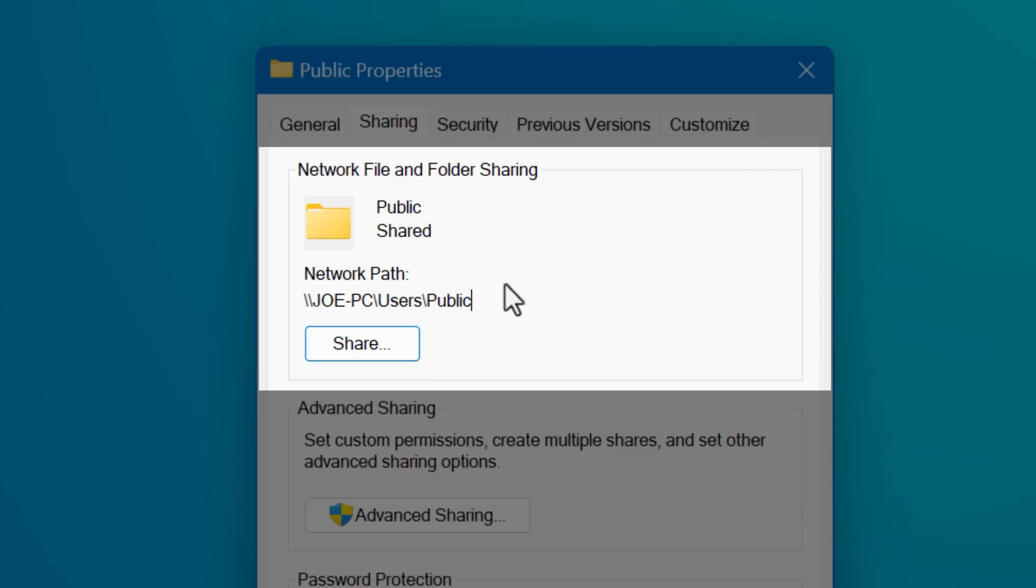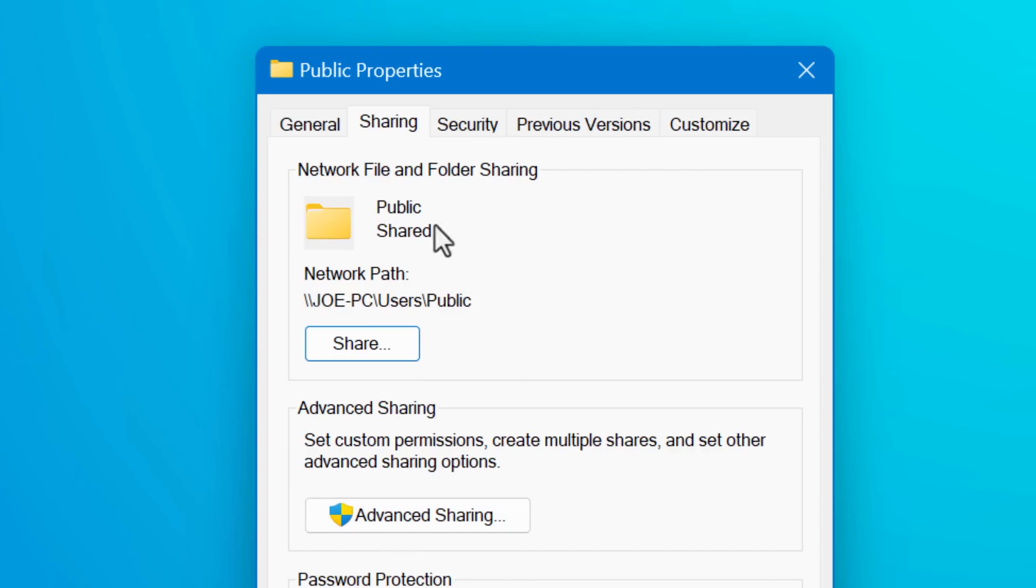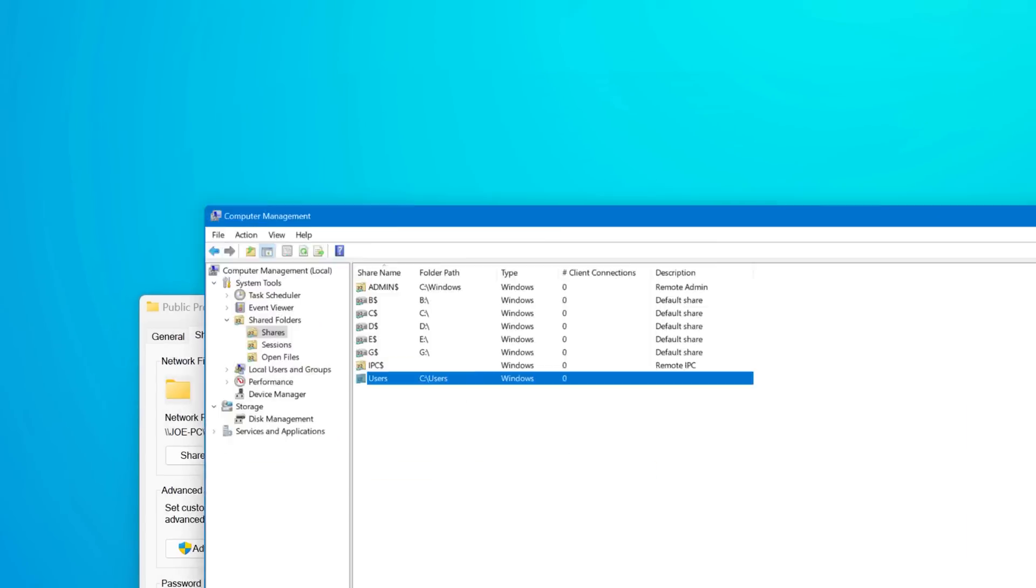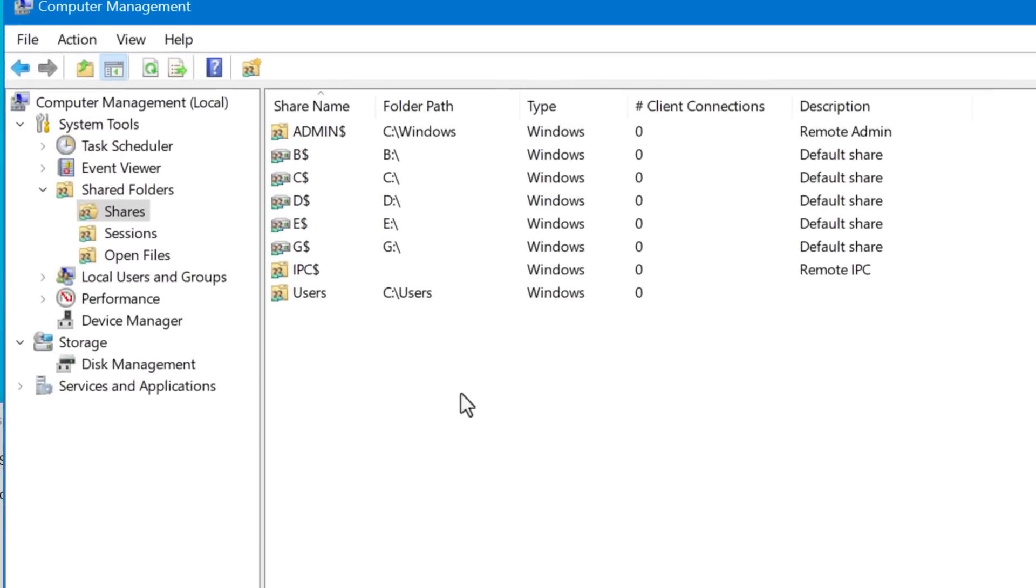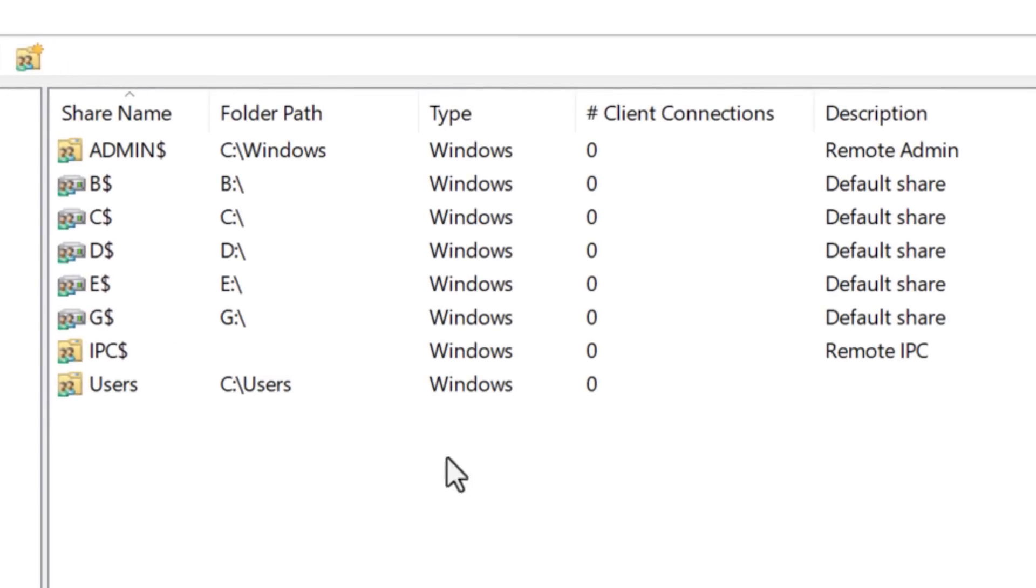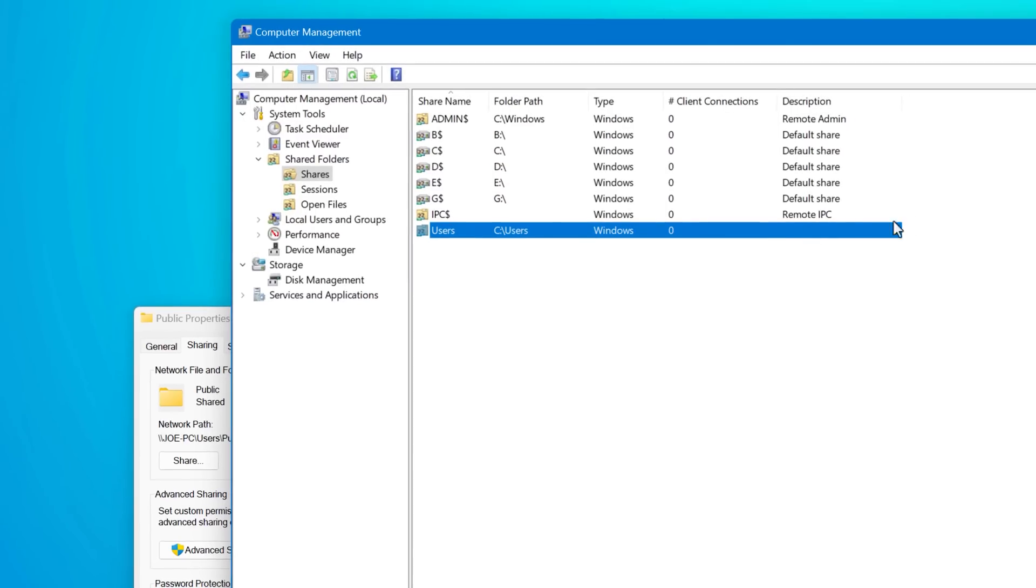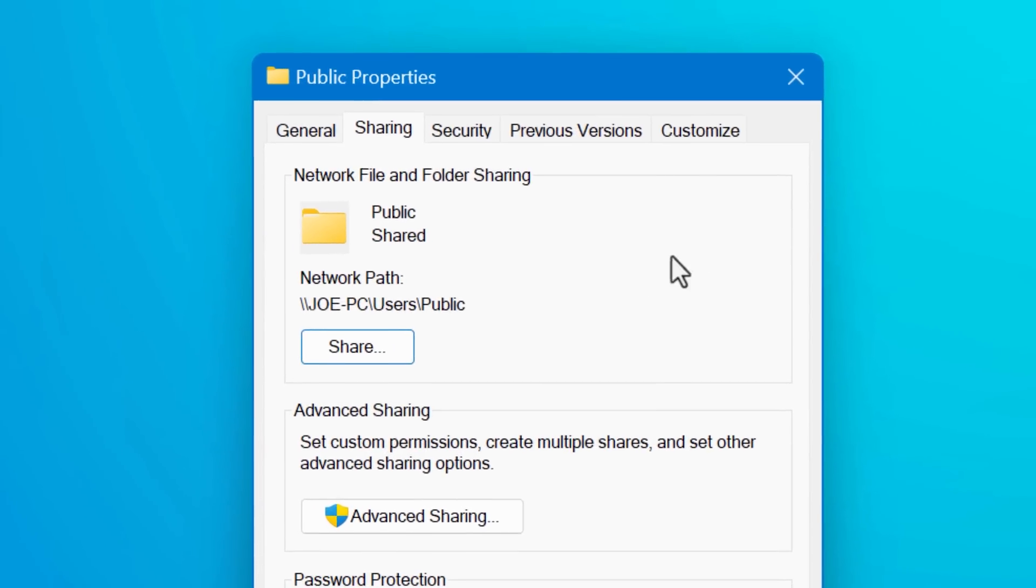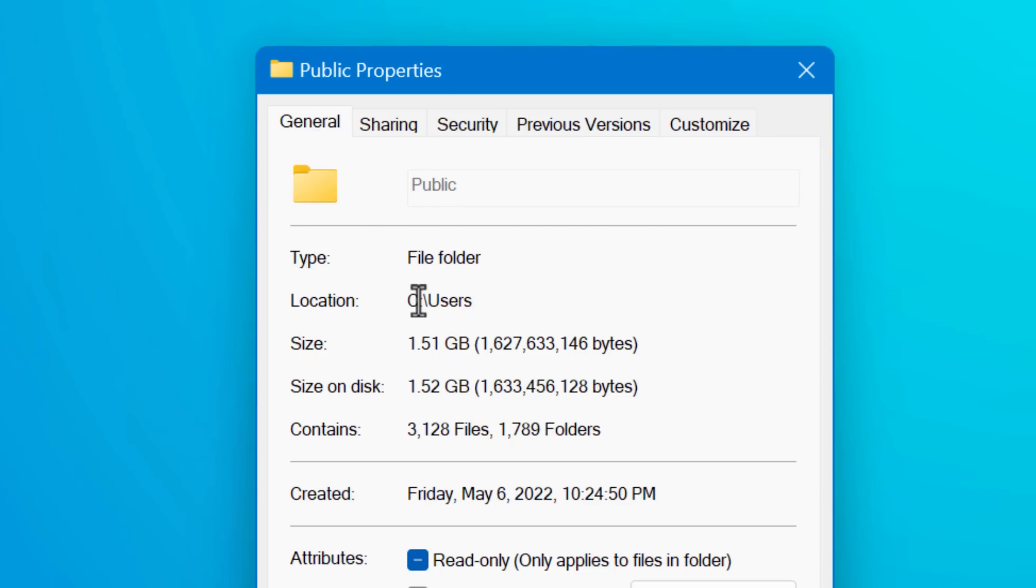And it should show whether it's shared or not, regardless of whether that individual folder is shared or if a parent folder is shared. So for example, in this case, I'm looking at the public folder on my computer, and it says it's being shared, even though it didn't show up in that shared folders list. And that's because the user's folder above it is being shared. So just be aware that it might not necessarily be that folder specifically set to be shared. It could be a higher level one.